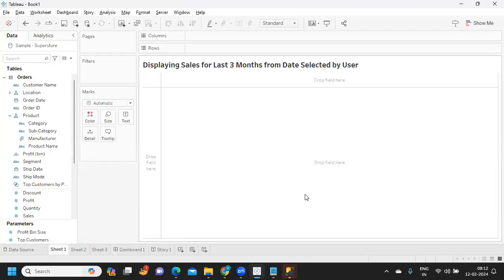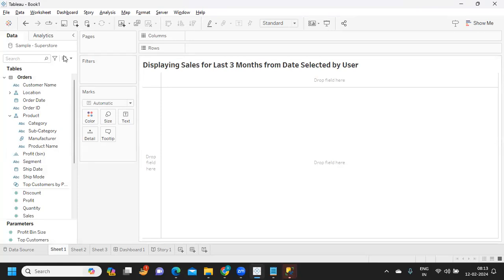So the question that the subscriber asked was showing sales for the last three months selected by the user. User will randomly select any date from the parameter, and based on that we need to show three months of sales. That was the requirement. We can do it using parameter approach, and there are two ways we can do it.